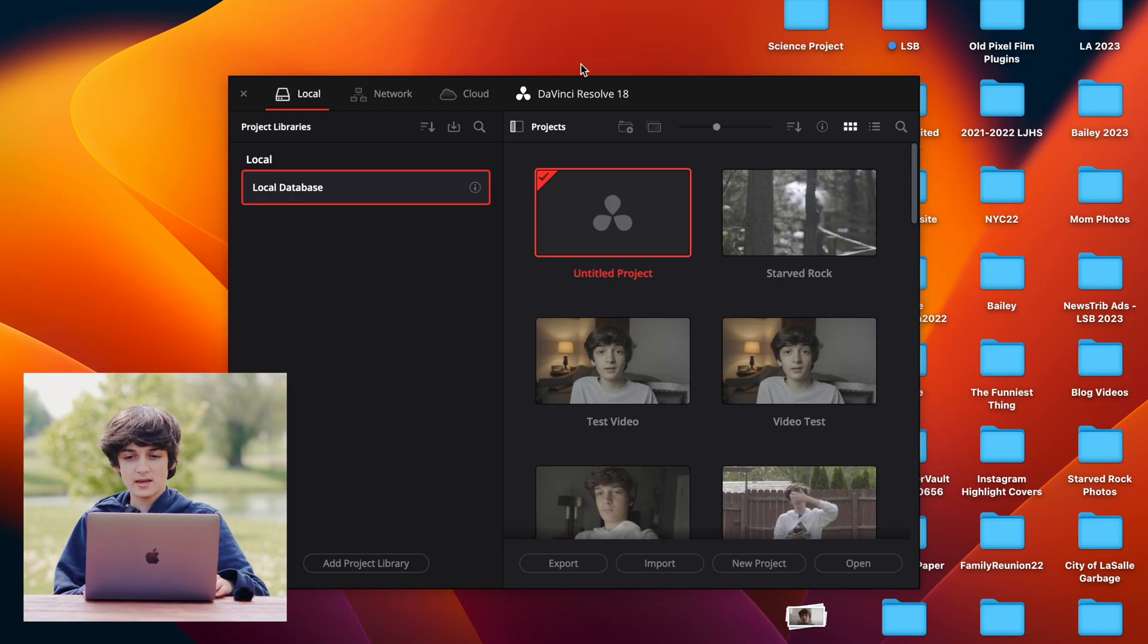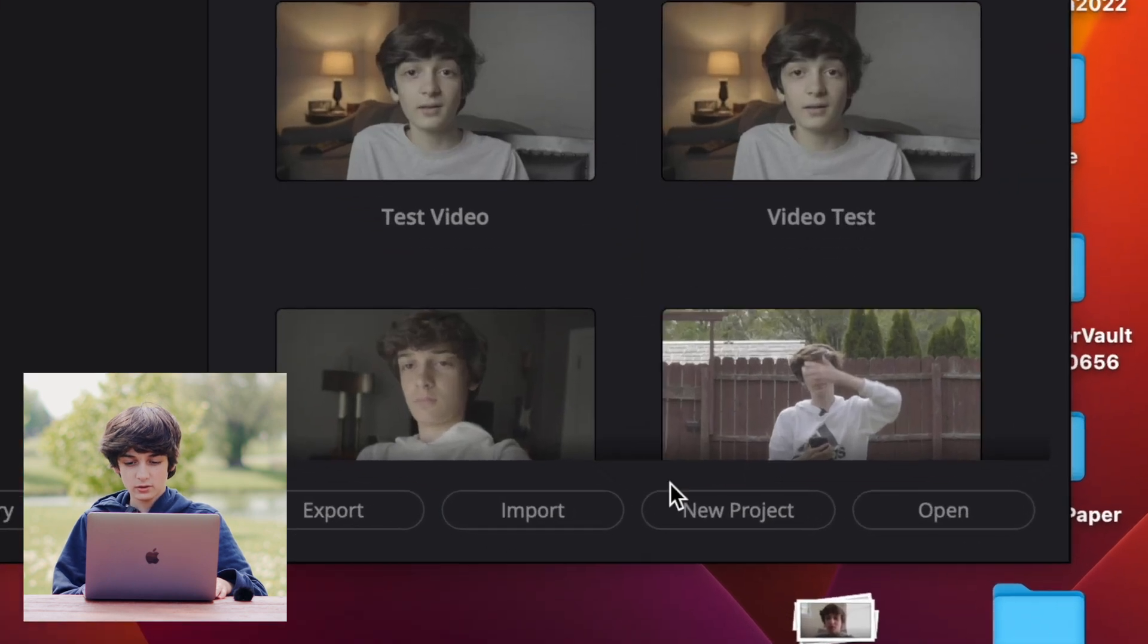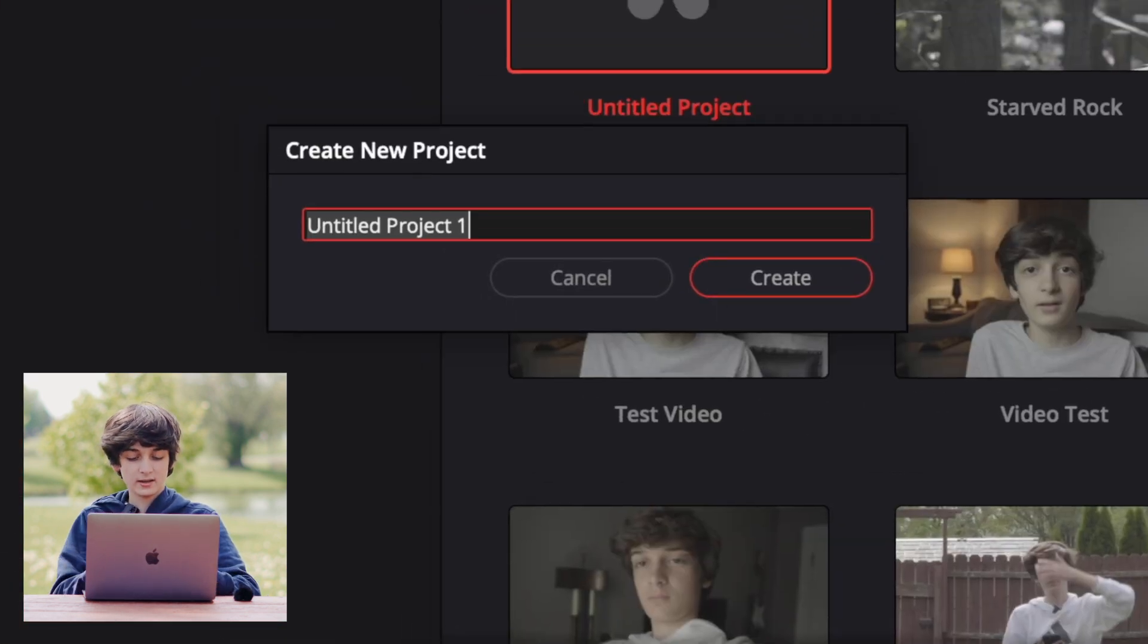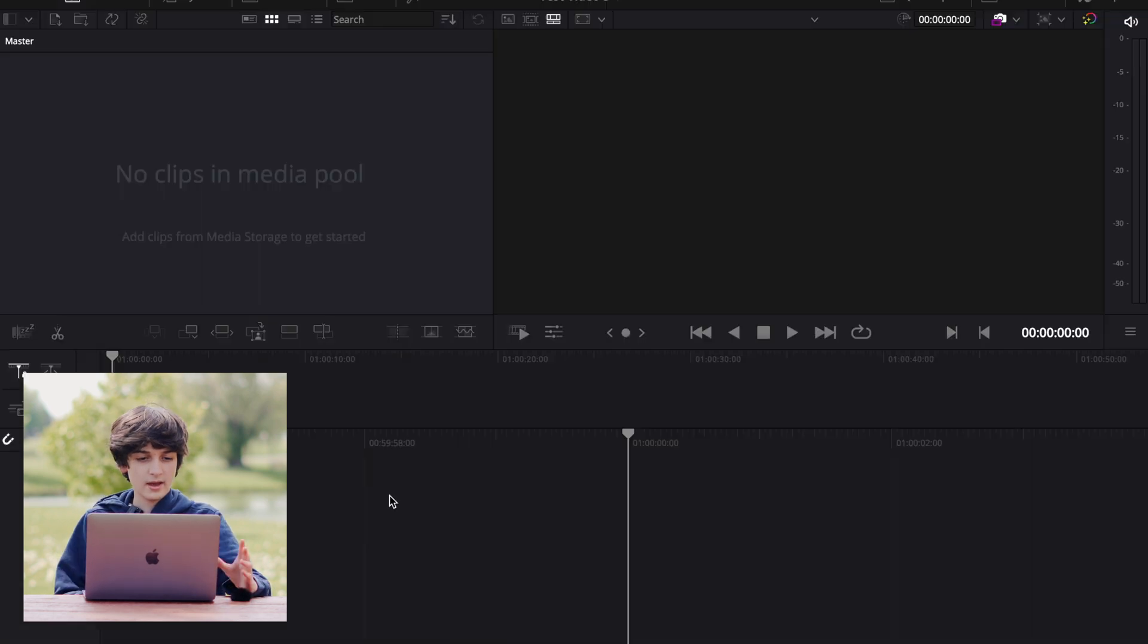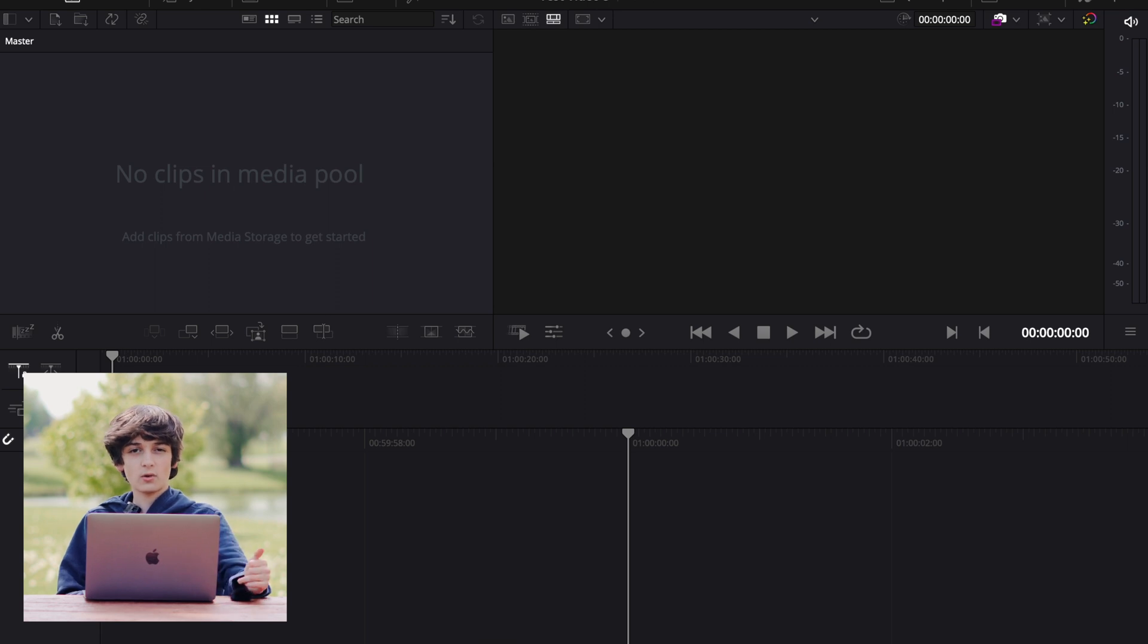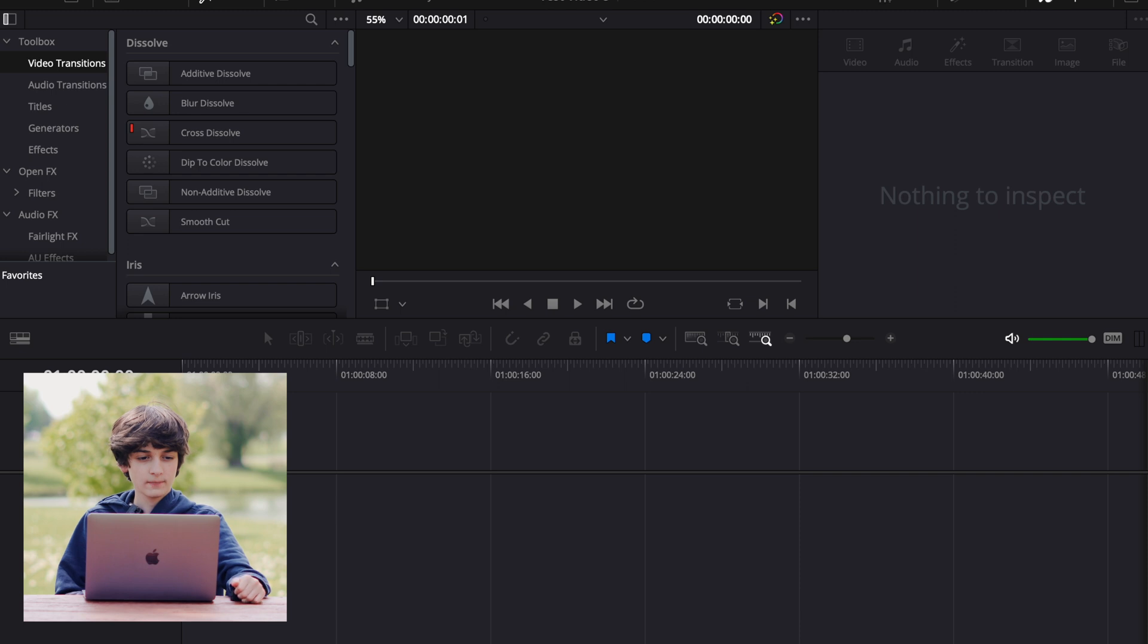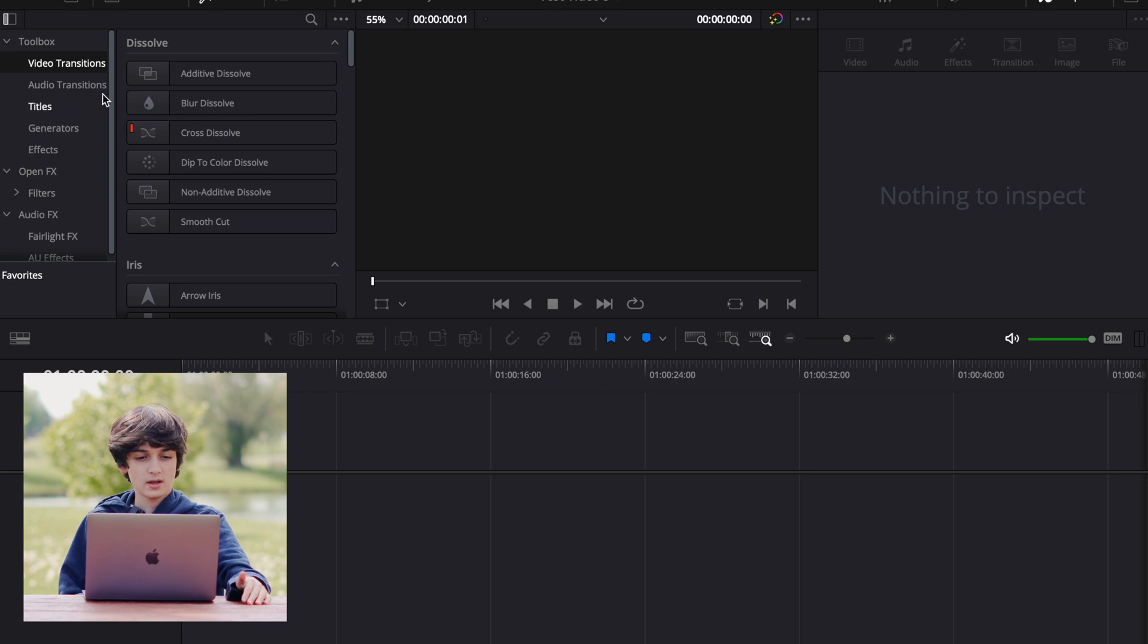So if I go to make a new project, I will come over here to New Projects, and I can name it. And then this is what it will look like. And this editing window is actually very similar to Final Cut. So if I go to the edit page, you can see up here, you have all of your video, audio transitions, titles, generators, and effects.